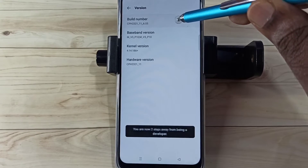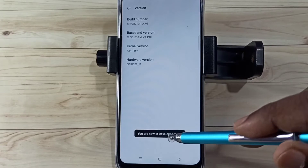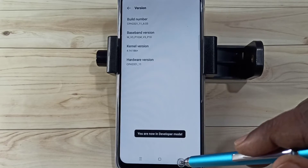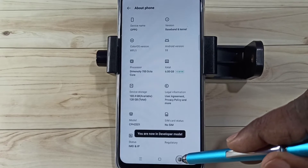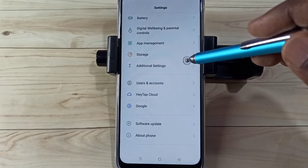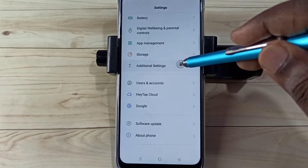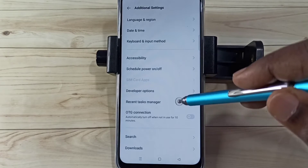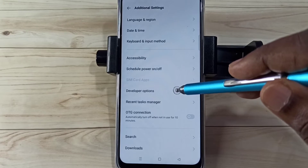On the Build Number, we need to tap seven times: one, two, three, four, five, six, seven. You are now in Developer Mode. Go back twice, then select 'Additional Settings.'